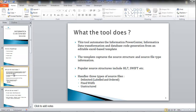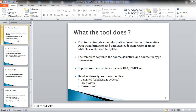Presently, the tool handles three types of source files: delimited, fixed width, and unstructured. We will look into the details of each source type and the Excel template later in the demo.